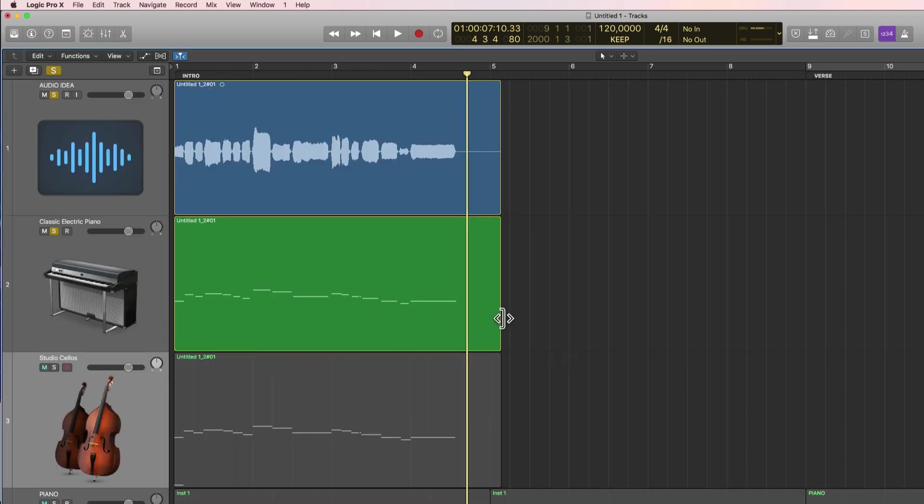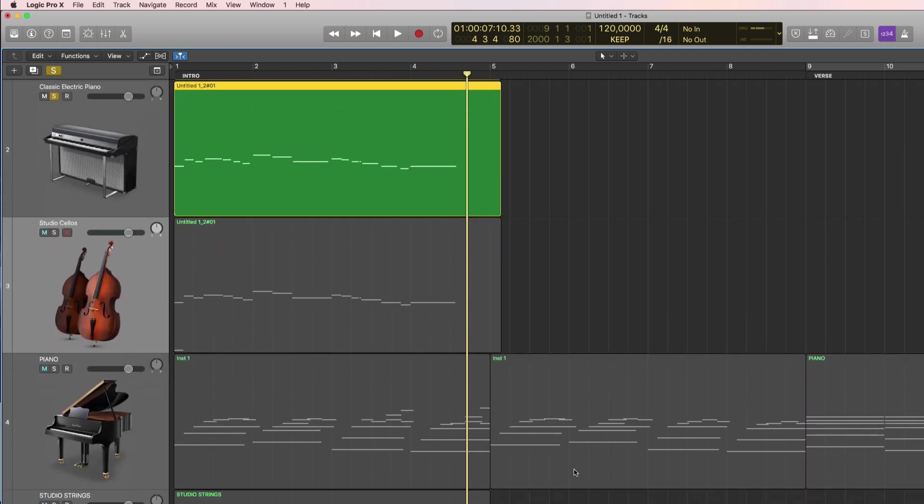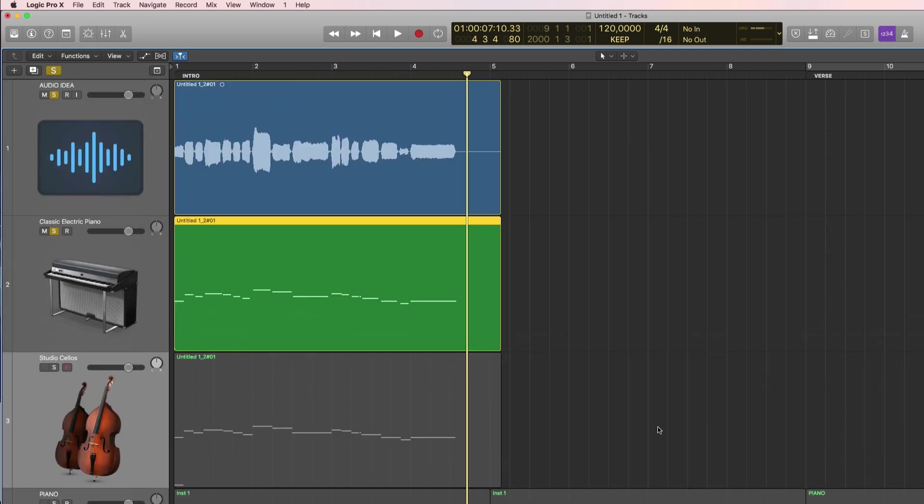And once you have a complete MIDI performance that you are happy with, you can simply copy and paste this region to any track in your composition.